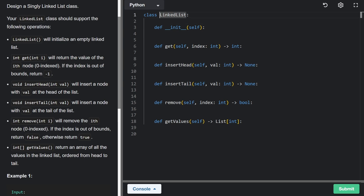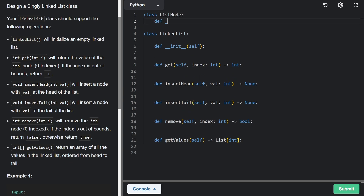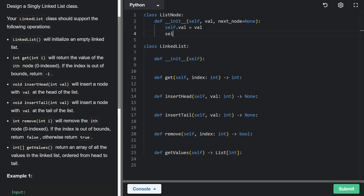Before getting into the linked list itself, I'm going to create a ListNode class. It's not strictly required, but it's good practice and a good use of abstraction — encapsulating all the data of a node together. Each node takes two values: the value itself, and the next node, which defaults to null. We store both as member variables. It only has a single pointer because it's a singly linked list.